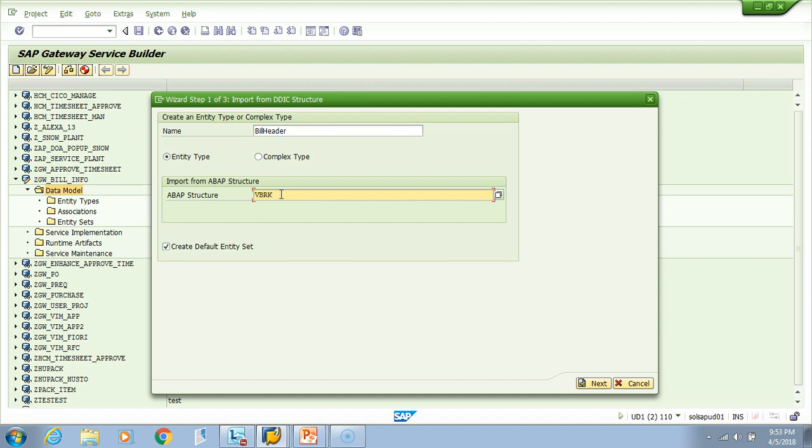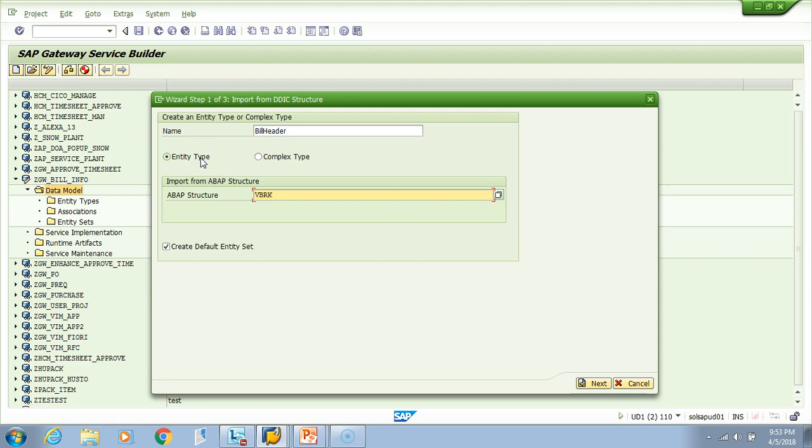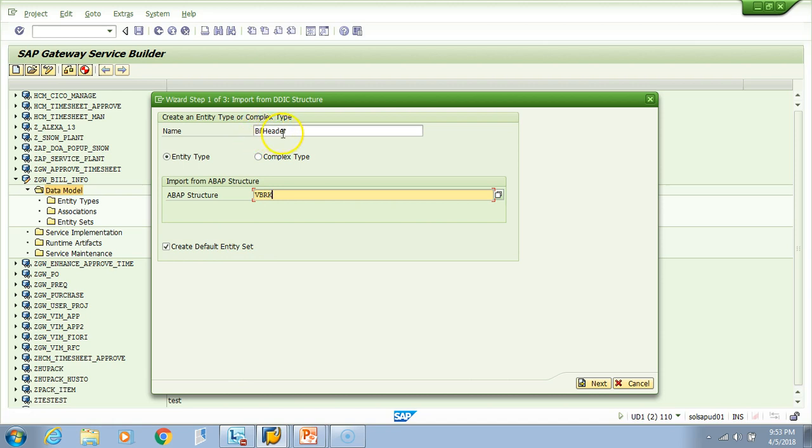If you see this checkbox 'create default entity set,' what will happen is when you create an entity type, it's like a structure. If you check this checkbox, then it will also create the entity set with the same type and it will add a set under it. The name of the set will be bill header set. Let's hit the next button.